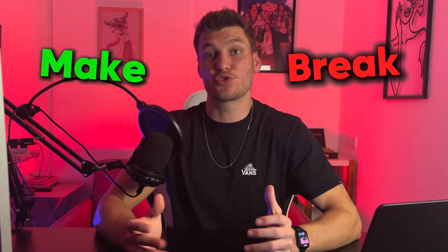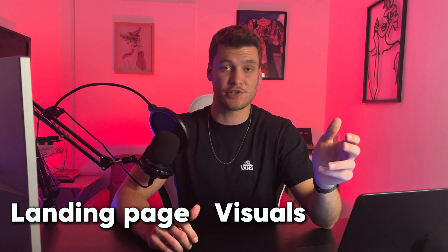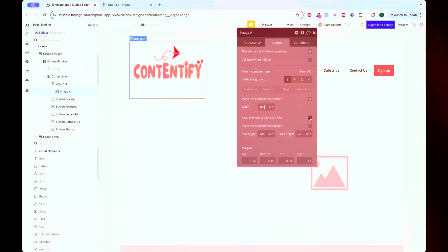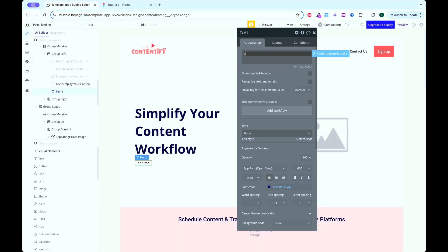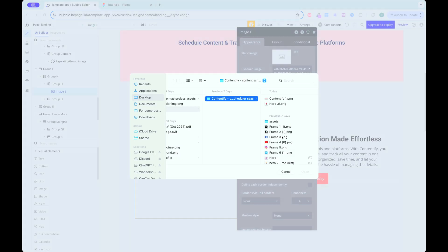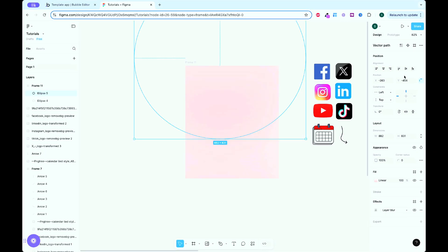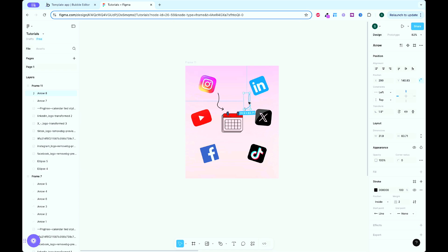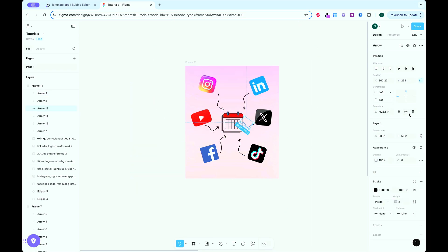Your app's design is the first thing users notice — it can make or break their trust. A clean and professional look tells users your app is worth their time. In this step, I designed the landing page, added visuals to the login and subscription pages, and set up a Stripe paywall to start generating revenue. I designed the landing page in Bubble with a hero section, info sections about the app's features and call to action buttons. I also used Figma to design eye-catching thumbnails for the login page and subscription screen, adding a professional, branded touch.